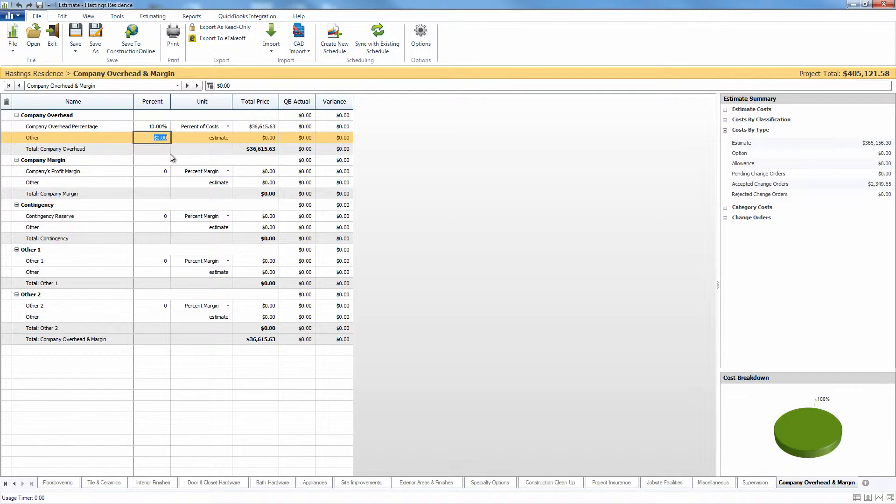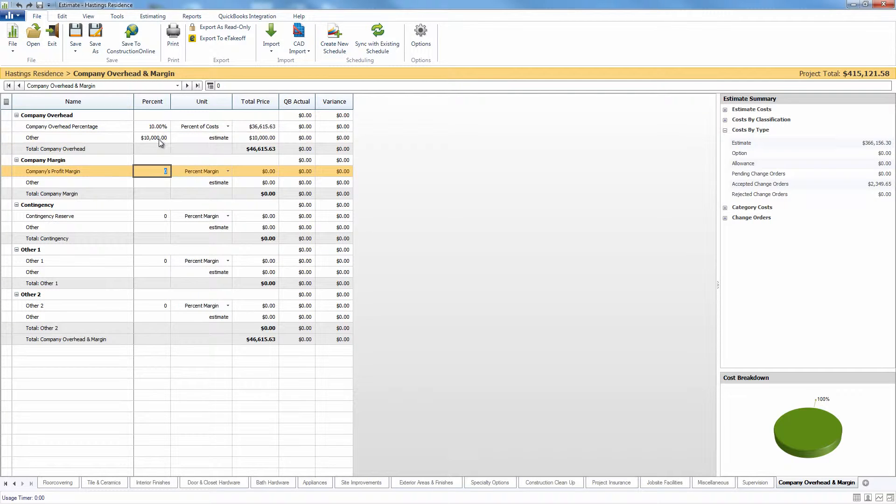As I mentioned, you can also come in here and add a flat rate, overhead margin, or just a lump sum dollar value that you can put in here that will add to the project total as well.